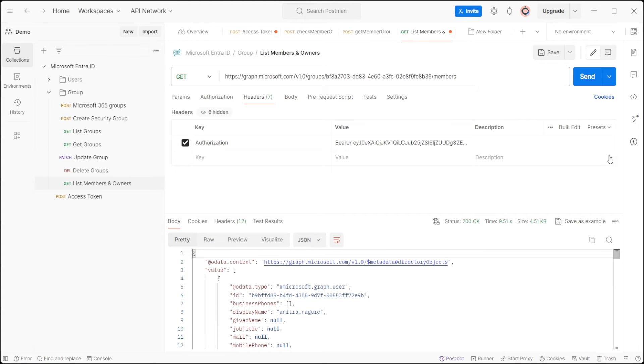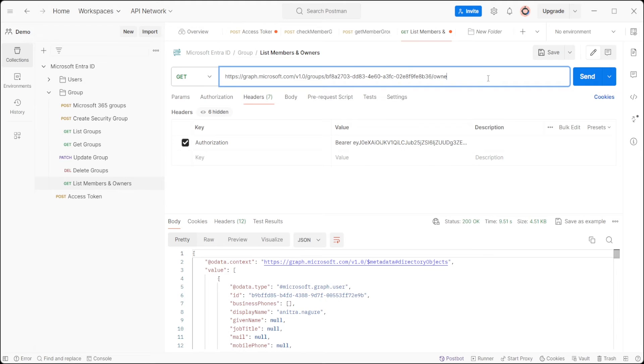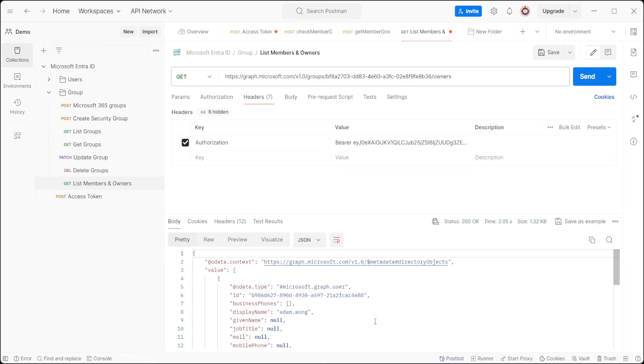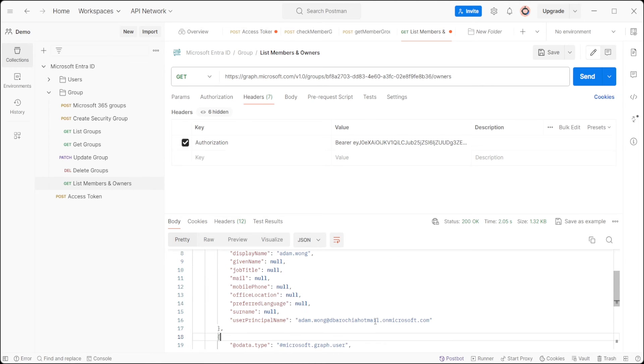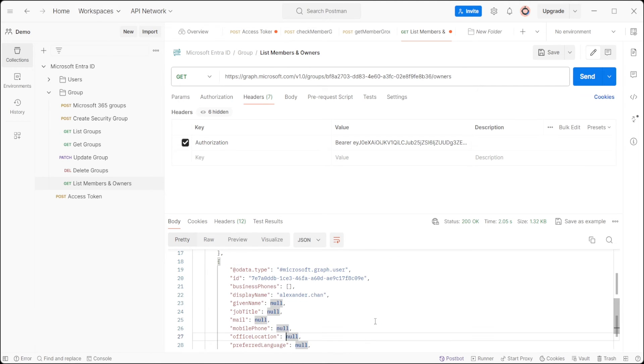If you're interested in identifying the group's owners, simply replace 'members' with 'owners' in the URL. Send the request again. This time it will fetch the list of group owners.